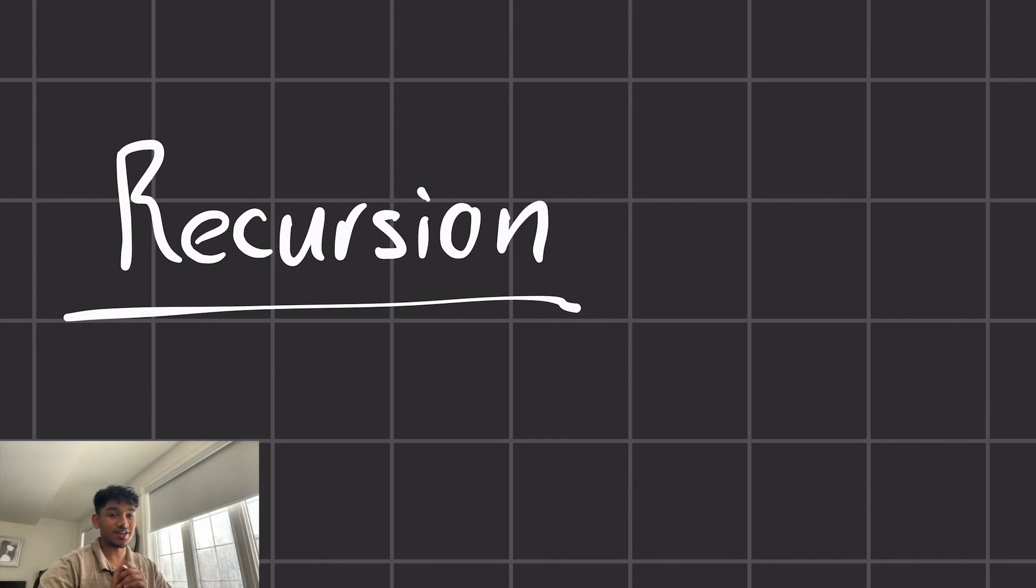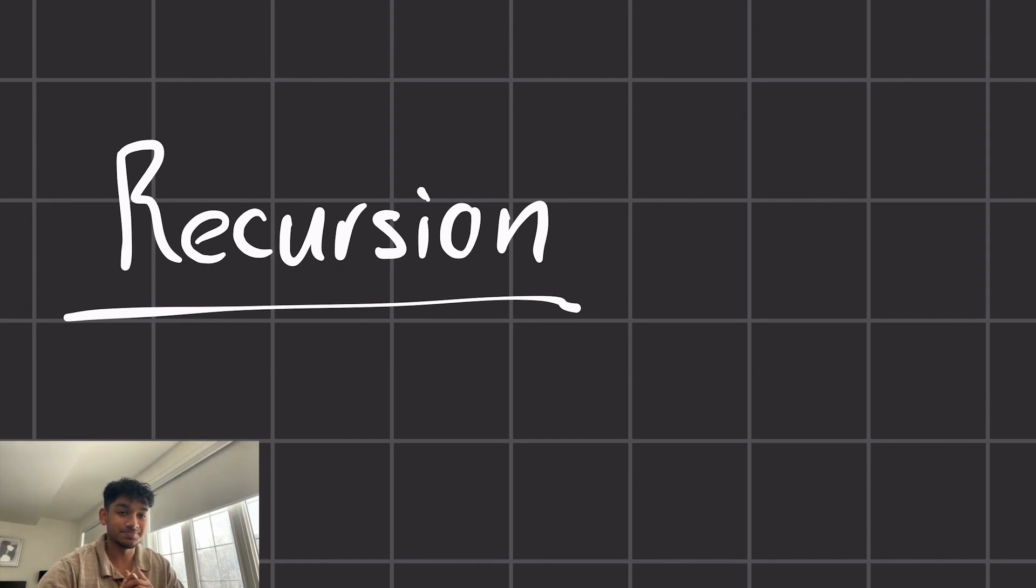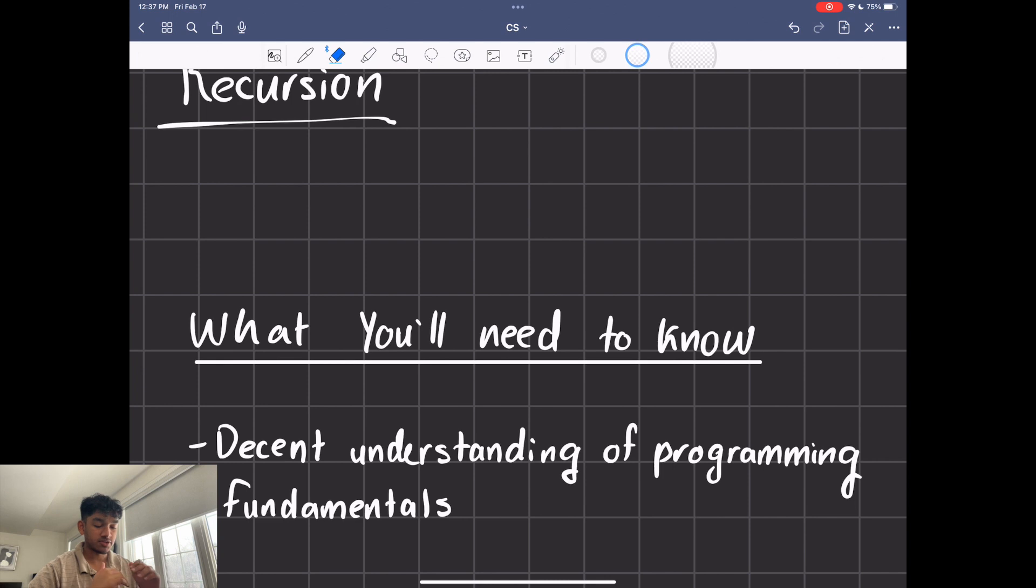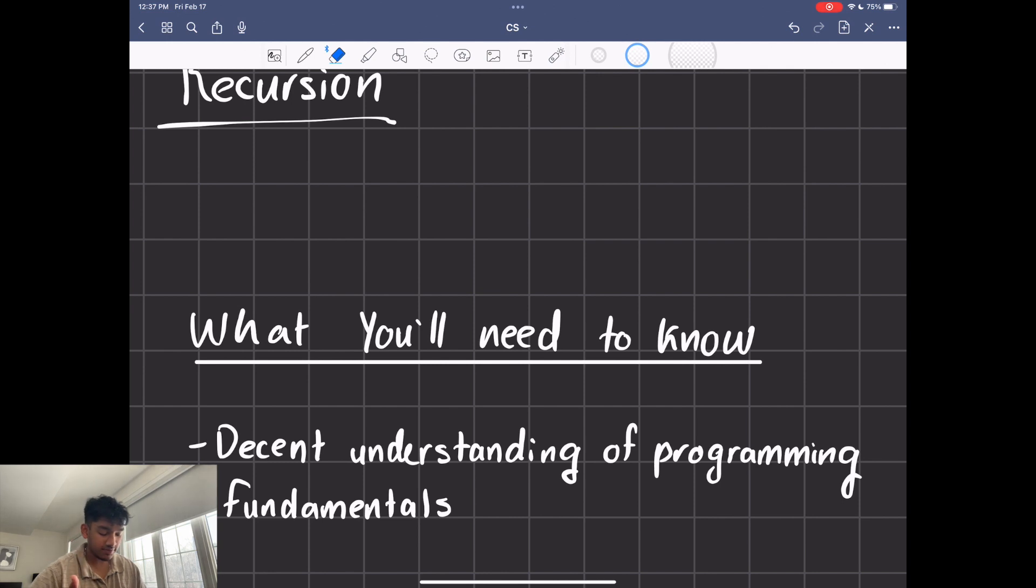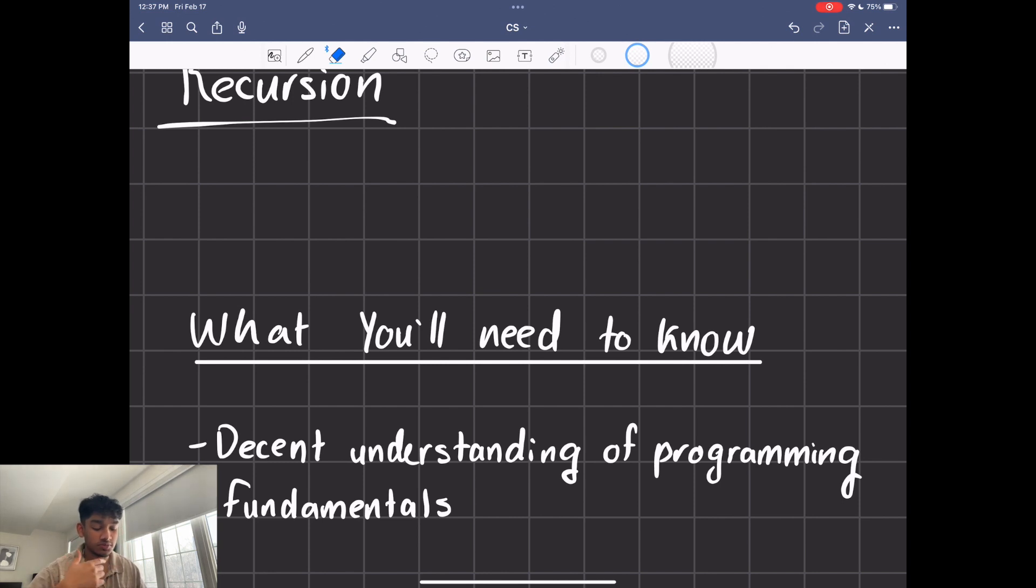What's up guys? Hope you guys are having a great day as always. Today we're going to be talking about recursion. So let's talk about what you'll need to know. You won't really need to know anything. All you have to know is a decent understanding of programming fundamentals, like if statements, loops, for loops, while loops, everything.